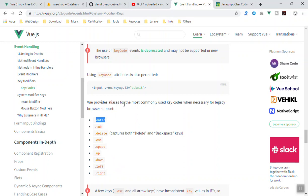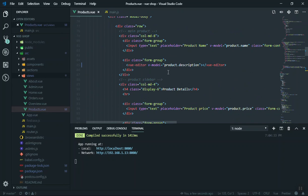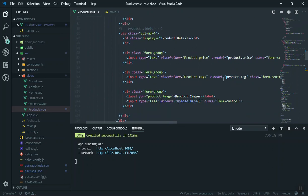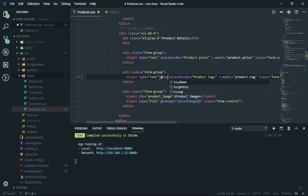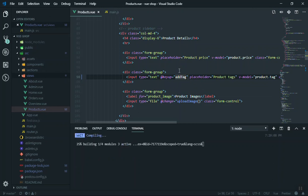You can find the key code for the comma as well — I will show you how. For now let's write our events. I'll scroll up to where we write our tag and add an '@keyup' event handler, calling a function called 'addTag'.